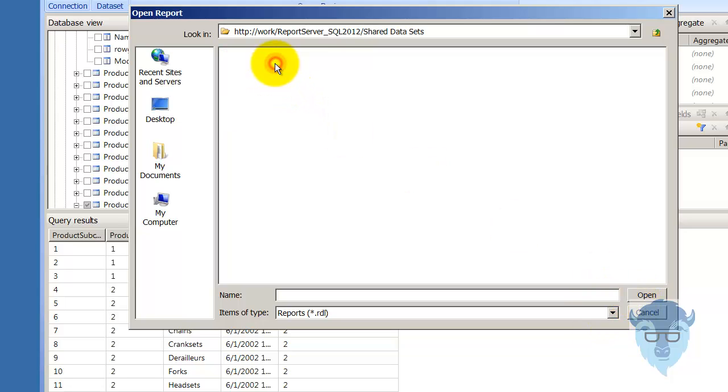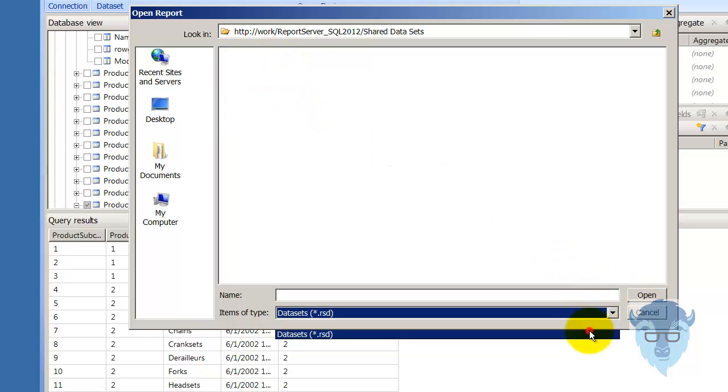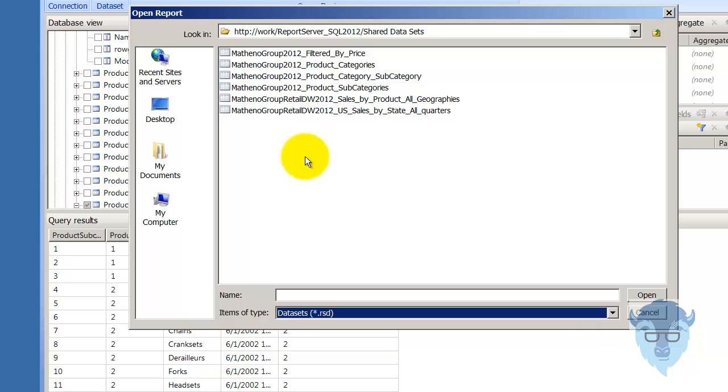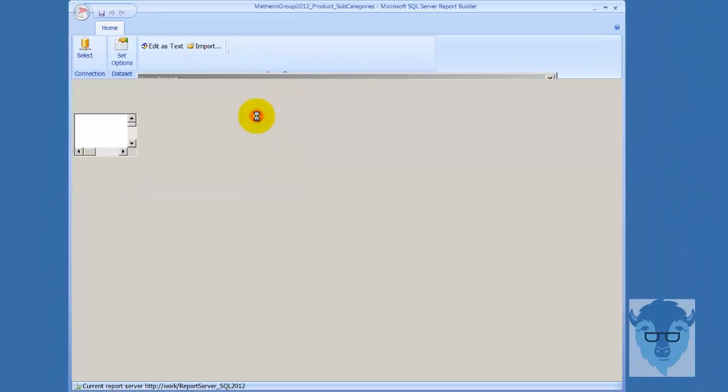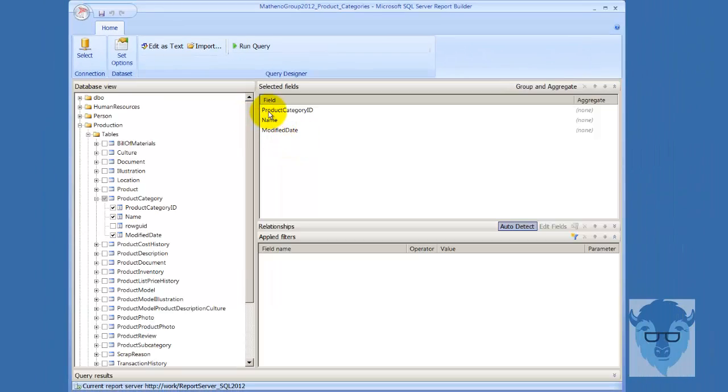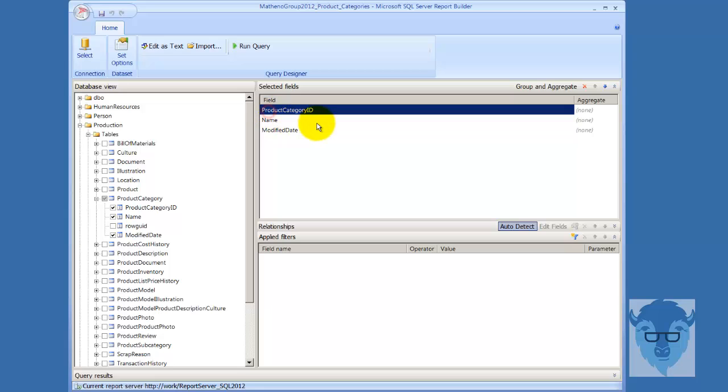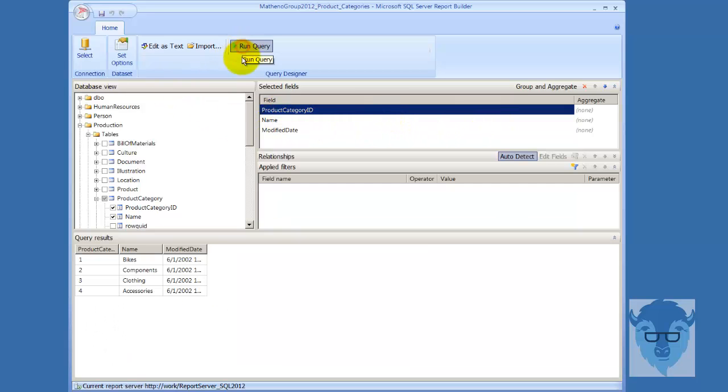And I shared data sets, change the type, data sets, and here I named it a little clearer, so you can see product categories, and this has product category ID, which I want to retrieve, and we'll run the query just to show you that it works, and that's what we're going to be passing in.